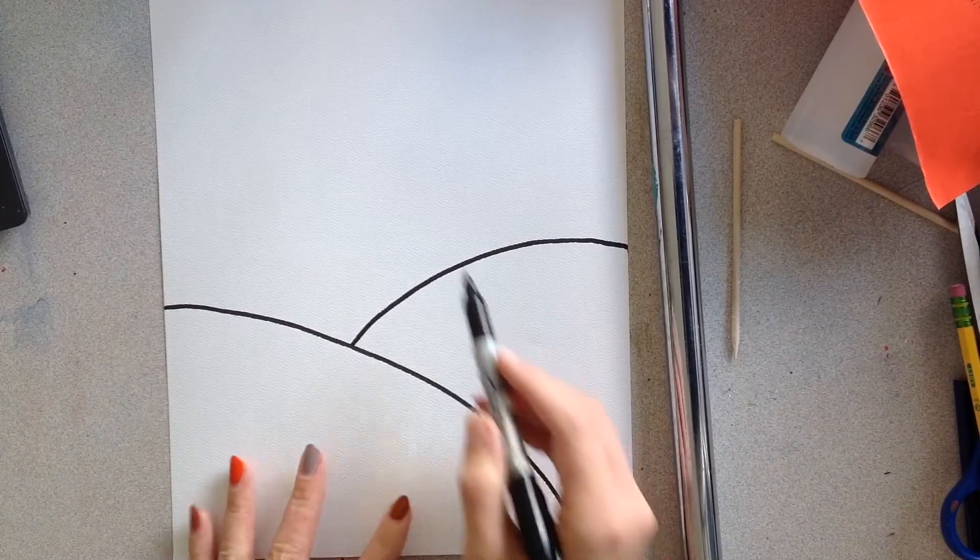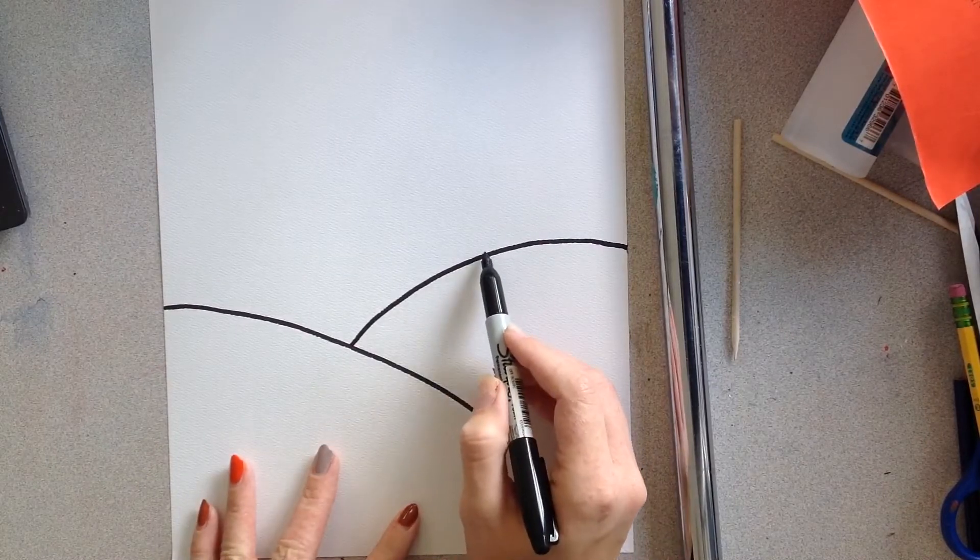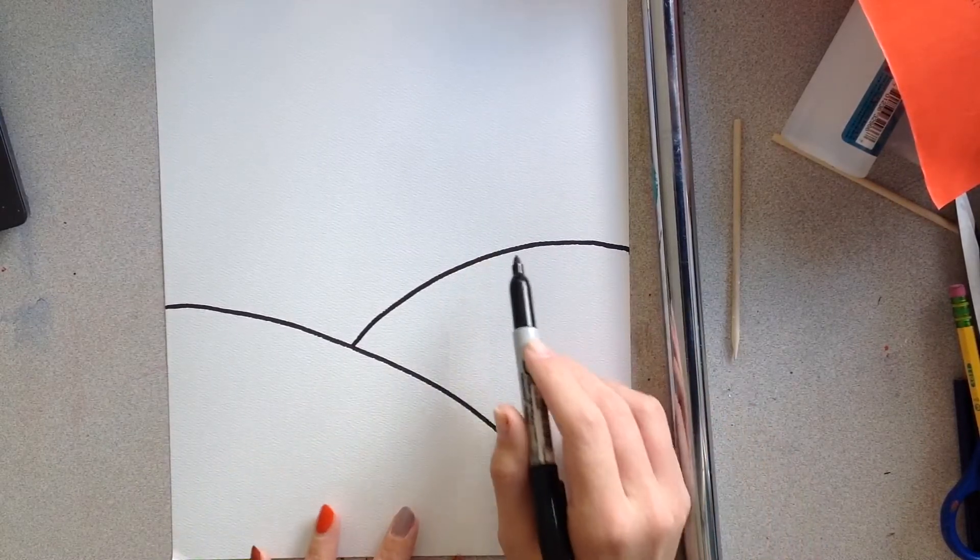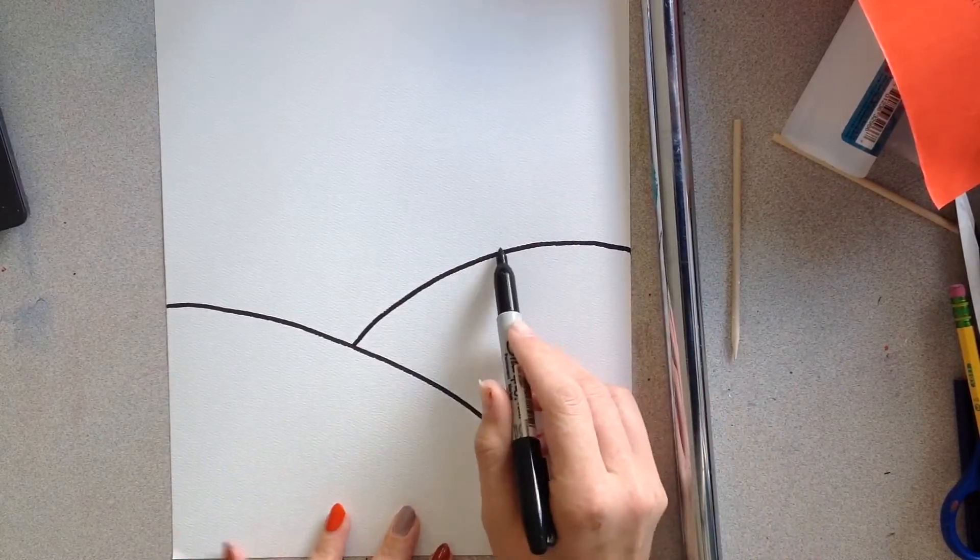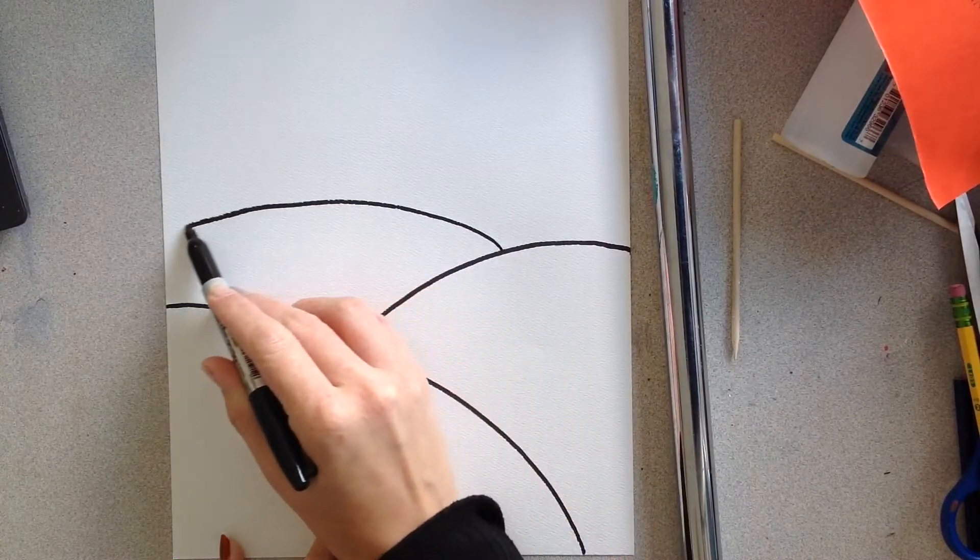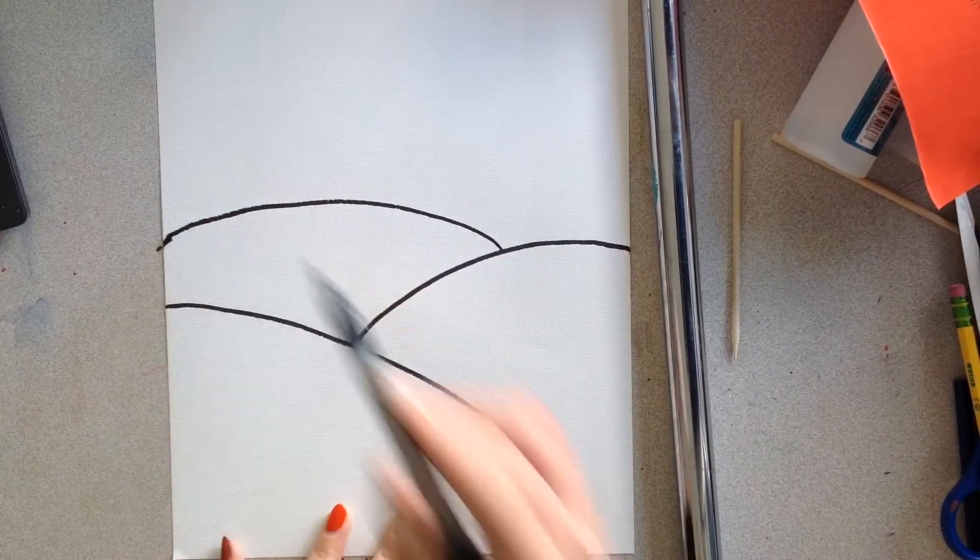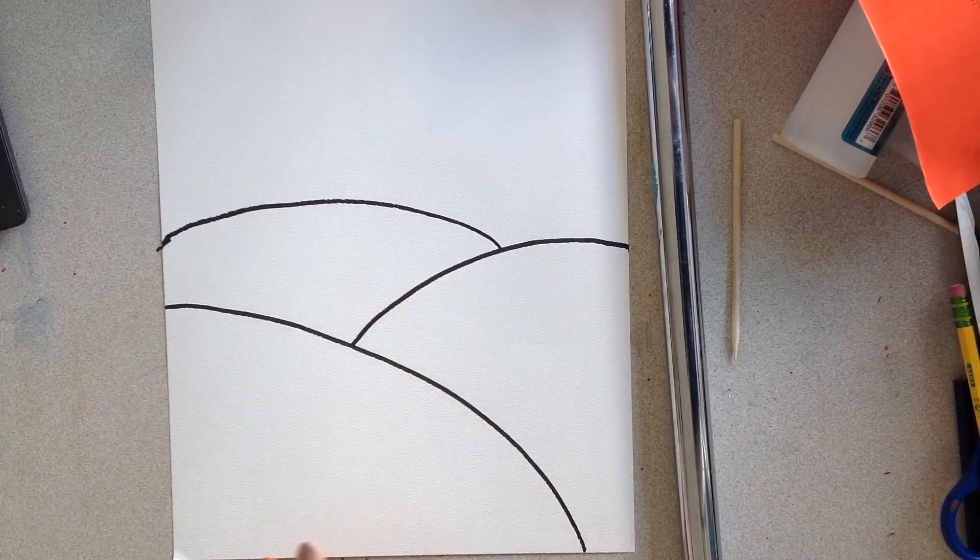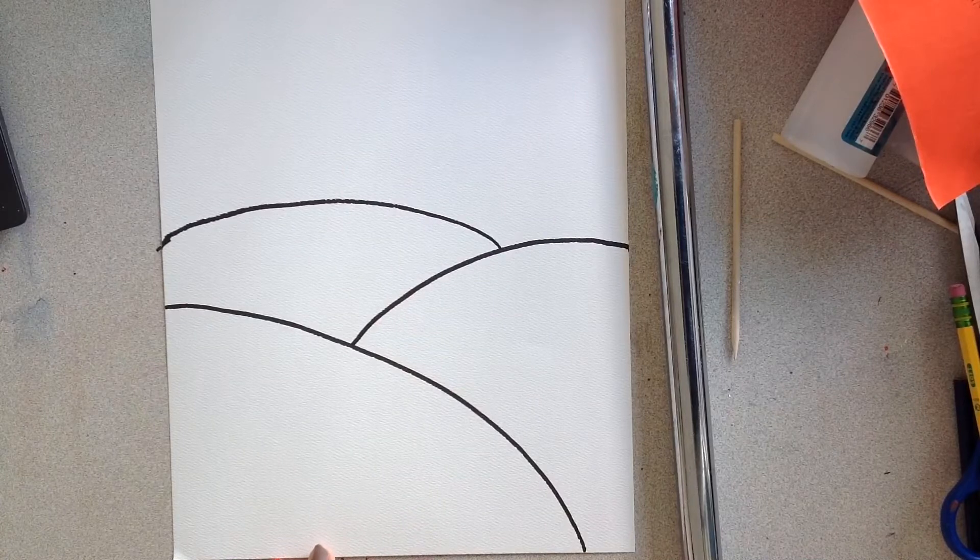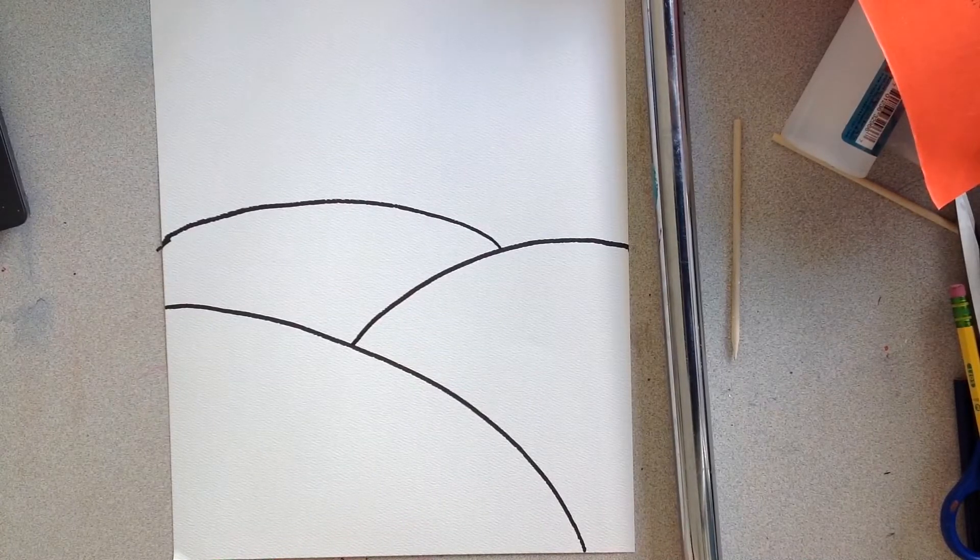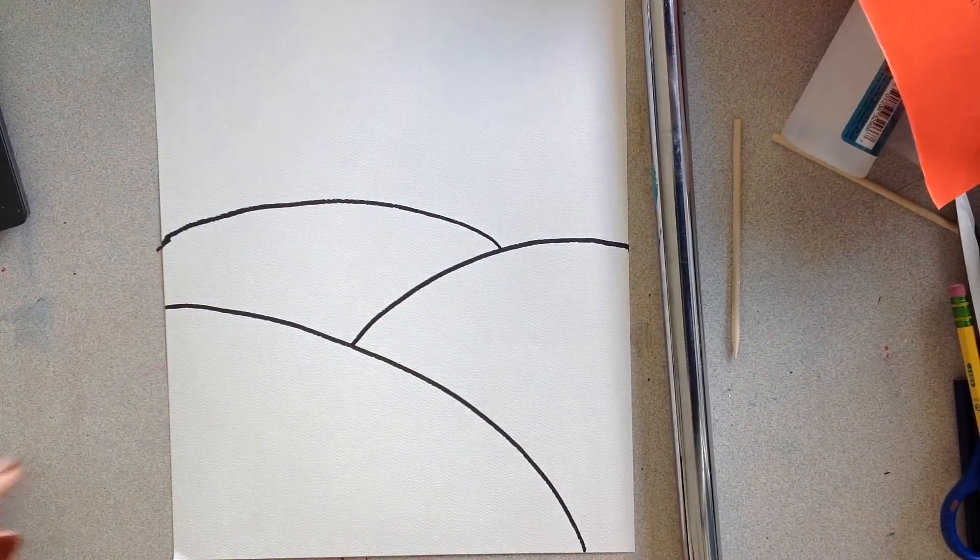And let's go ahead and add one more hill. And we'll do that starting right on top of this one. Alright, so now I have my hills, so the next thing I'm going to add are my trees.